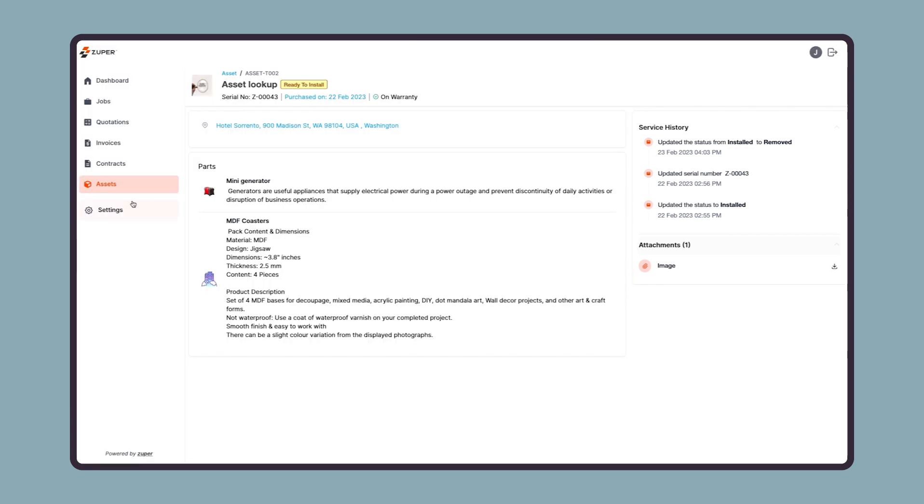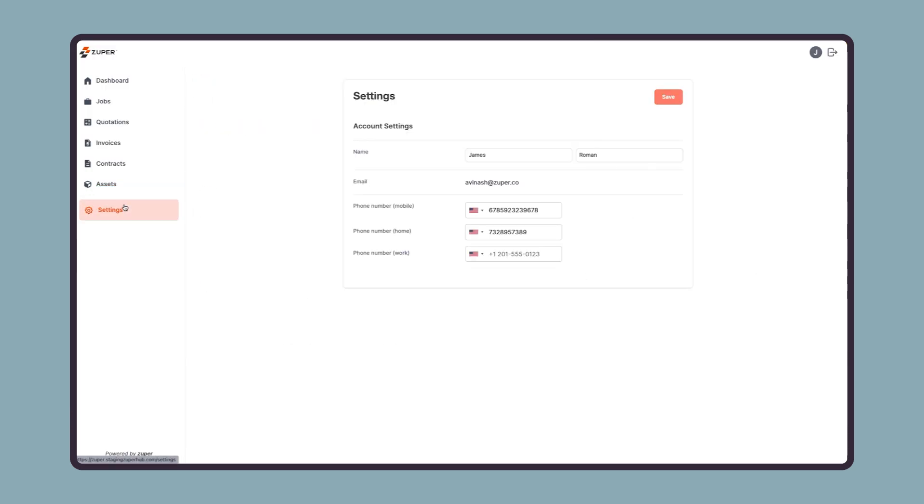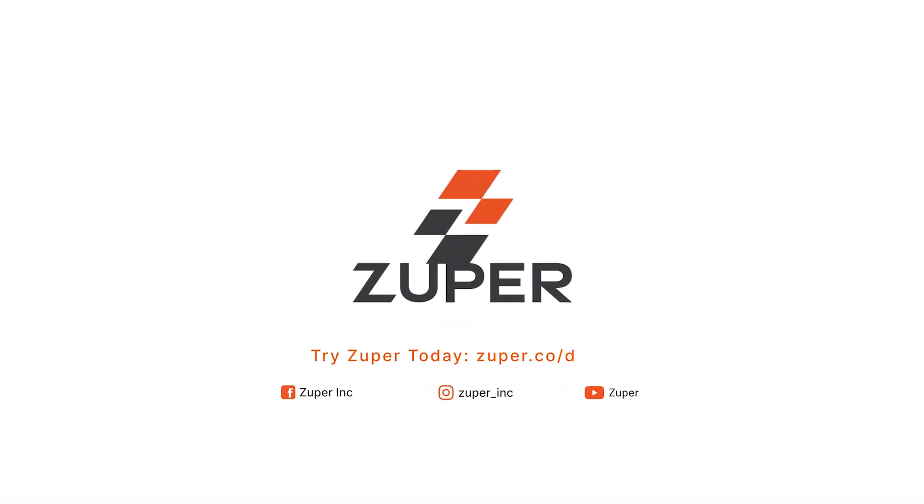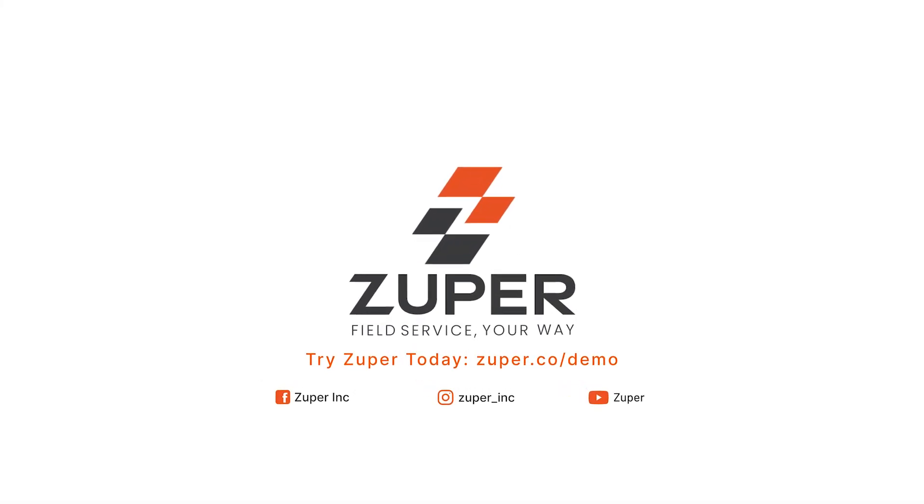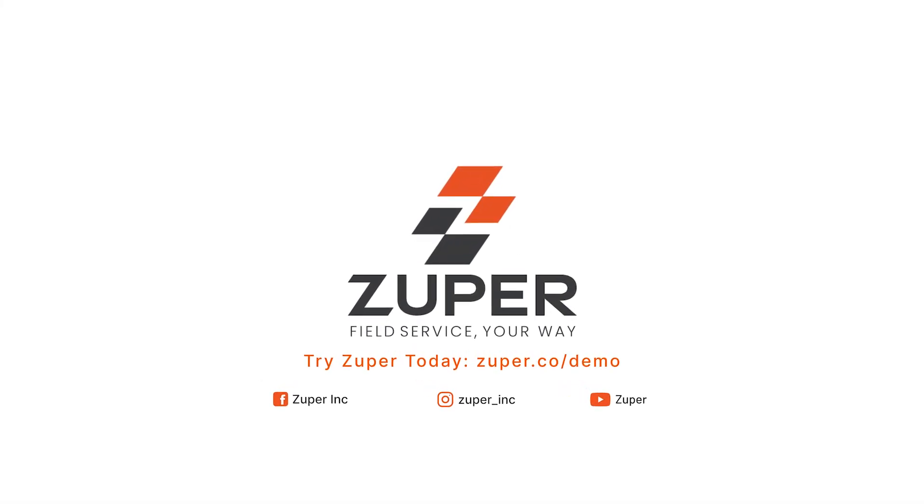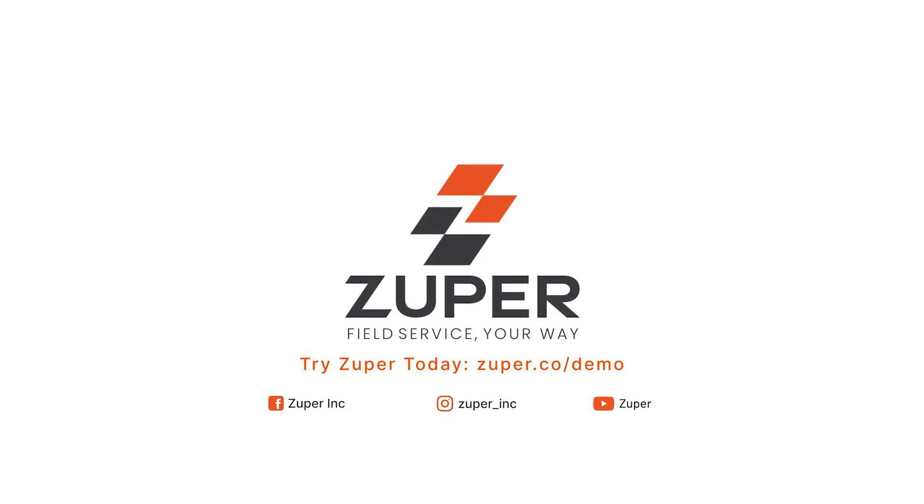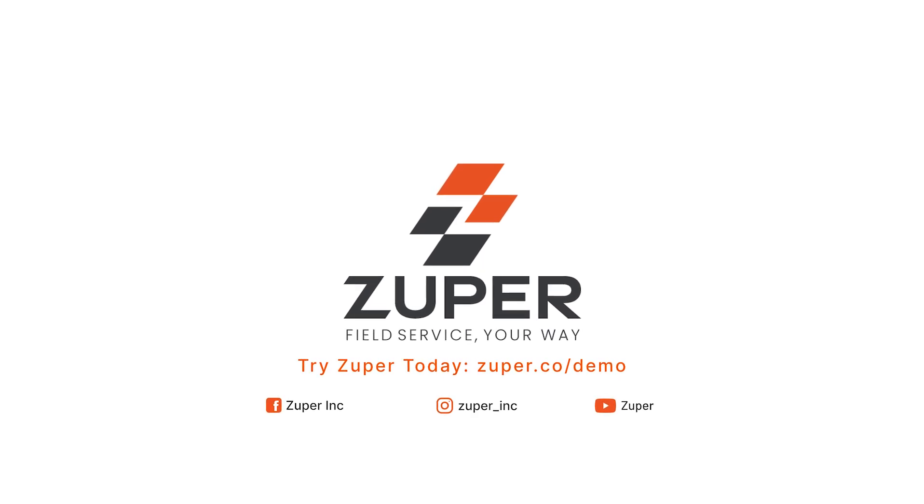Lastly, your customer can update their name and mobile number from the setting. The Zooper customer portal is just one more reason Zooper is the most comprehensive field service management solution available today for fast-growing services businesses. Ready to learn more? Click on the link in the description below to schedule a personalized demo and see how Zooper is field service your way.